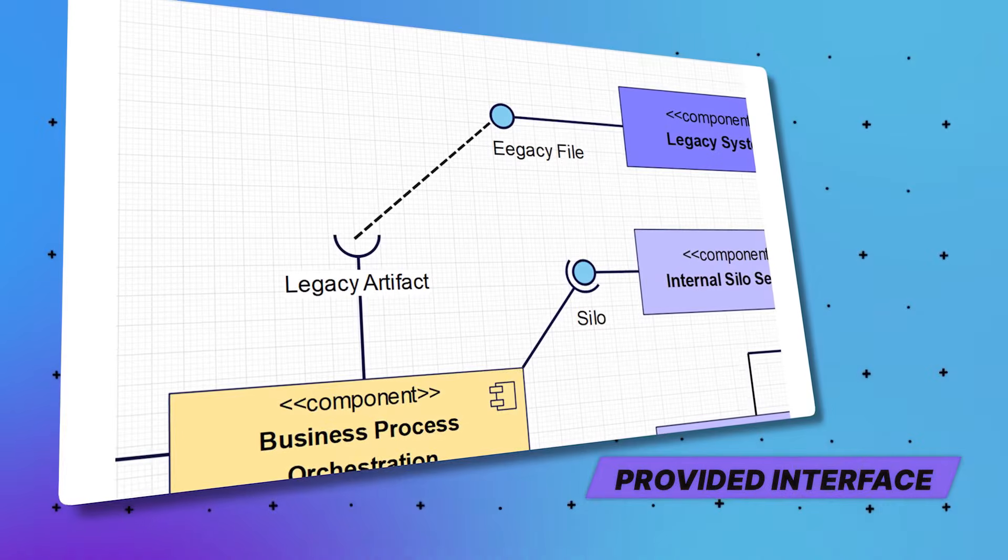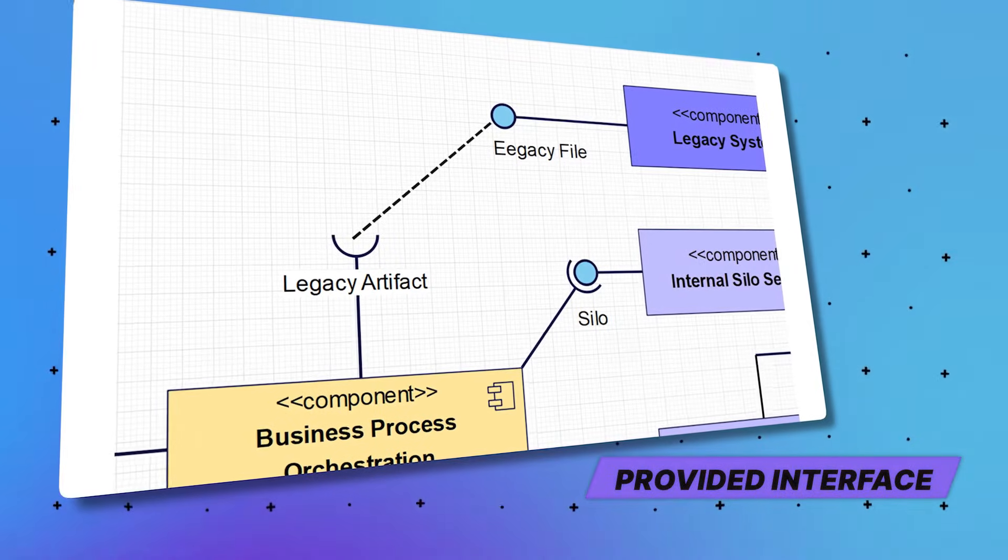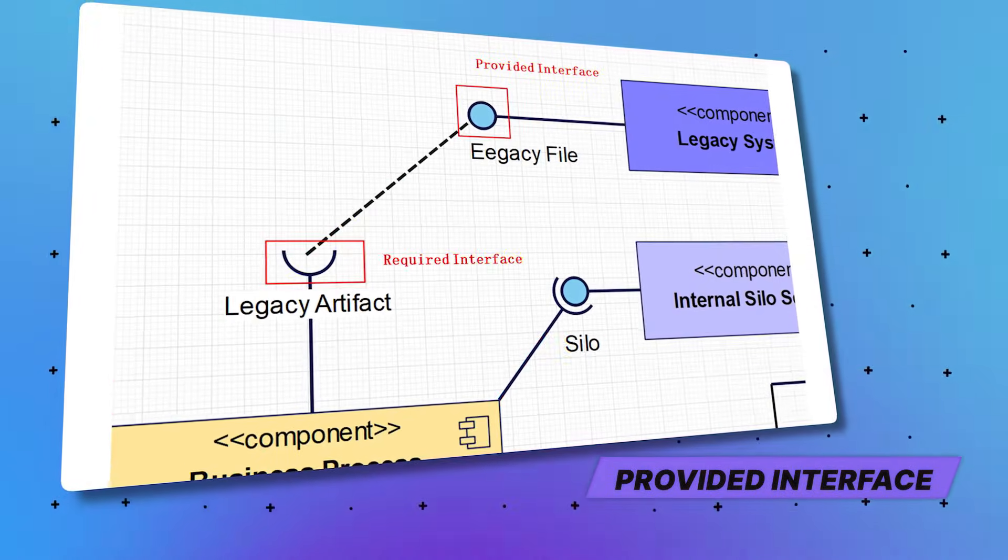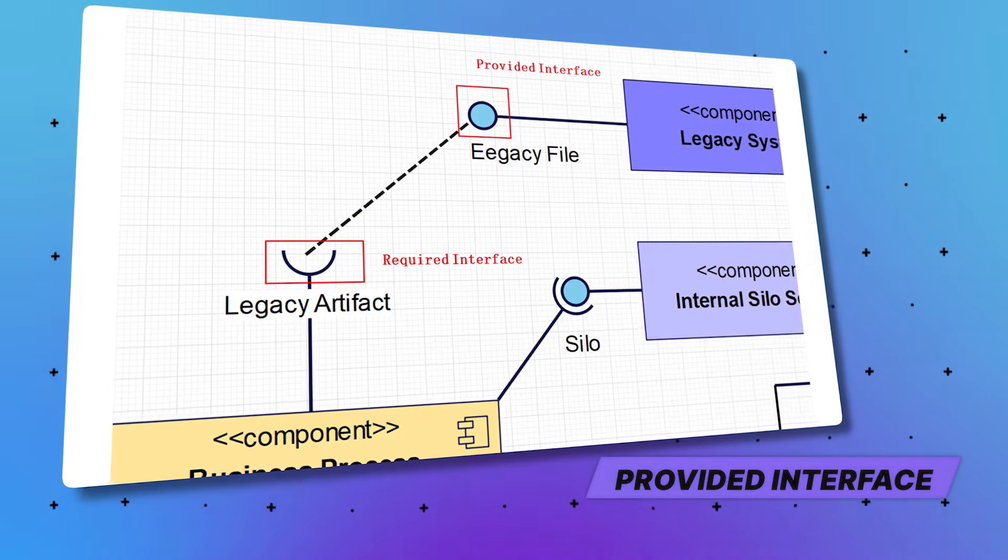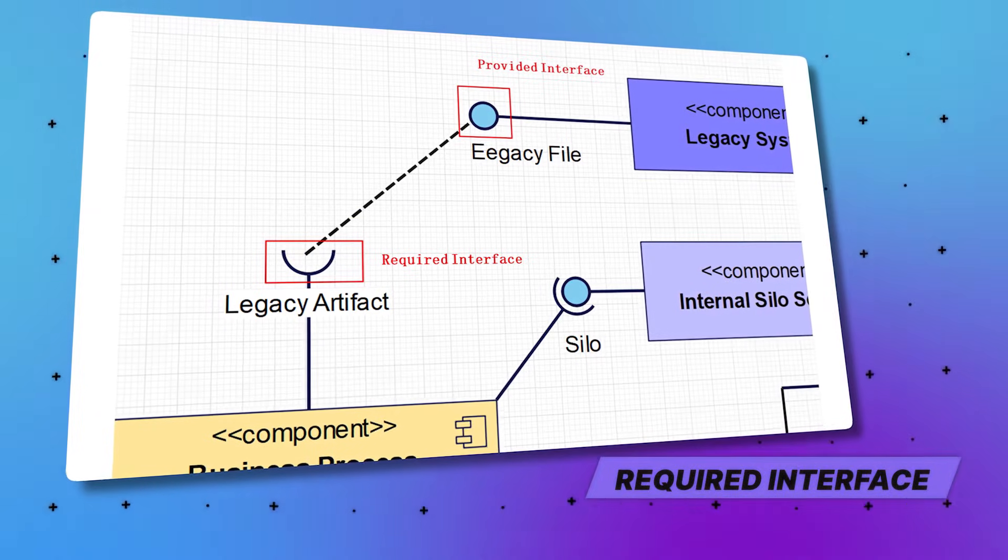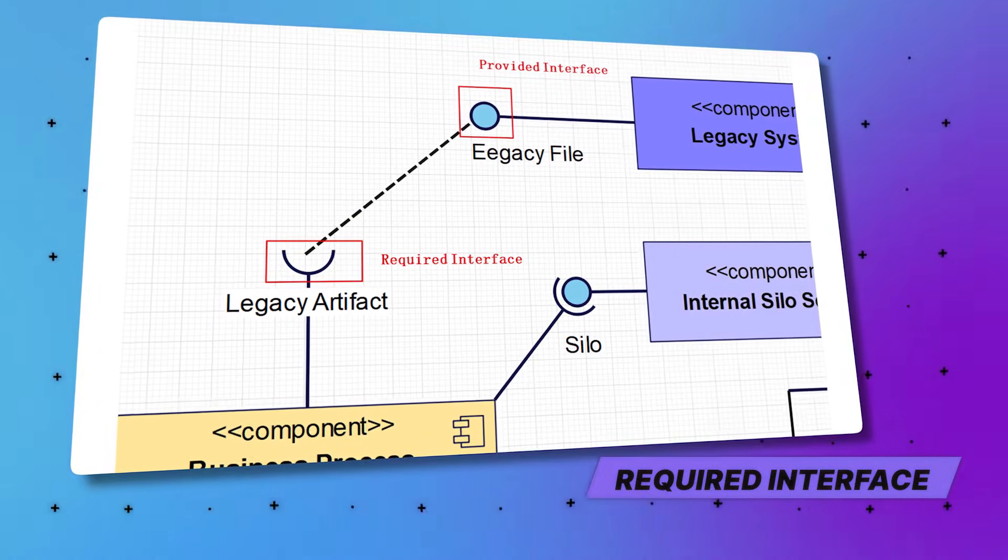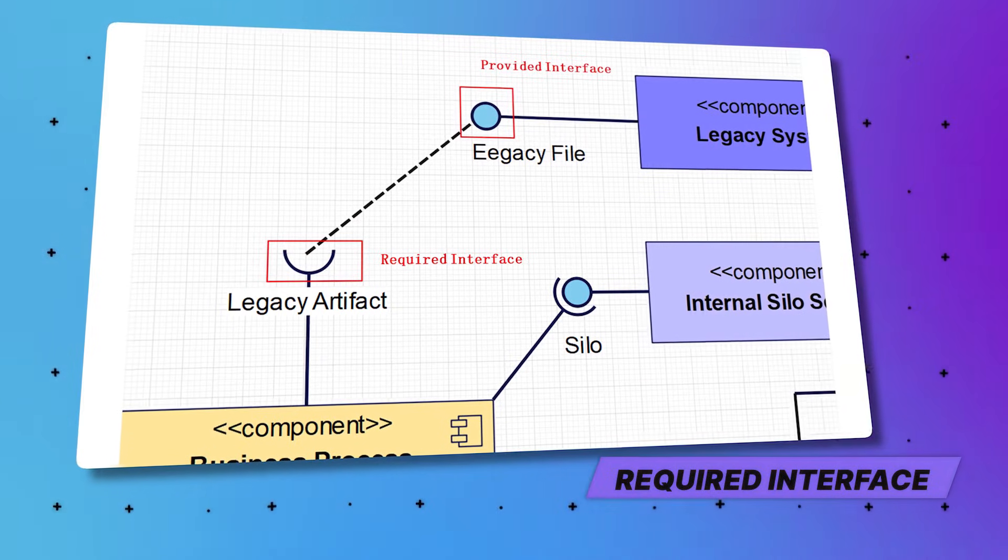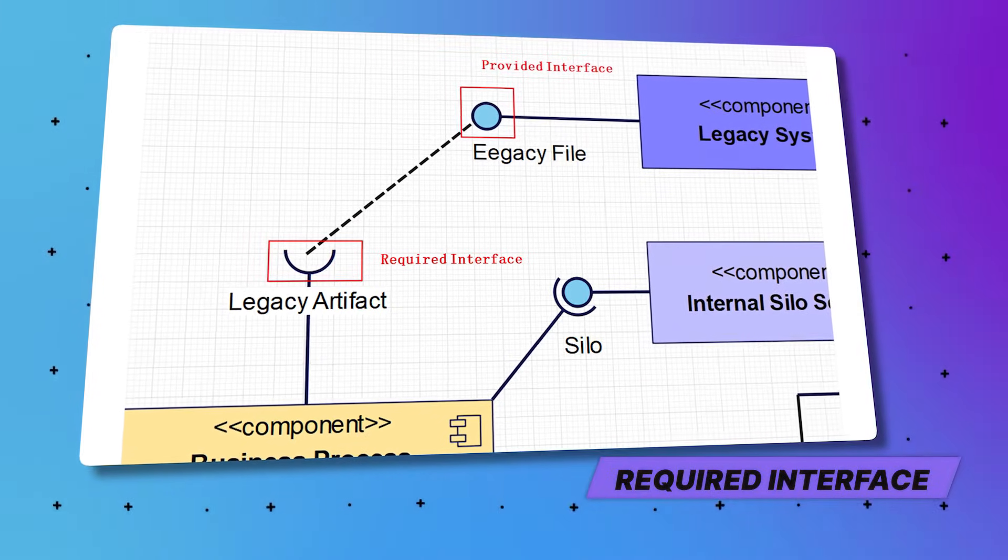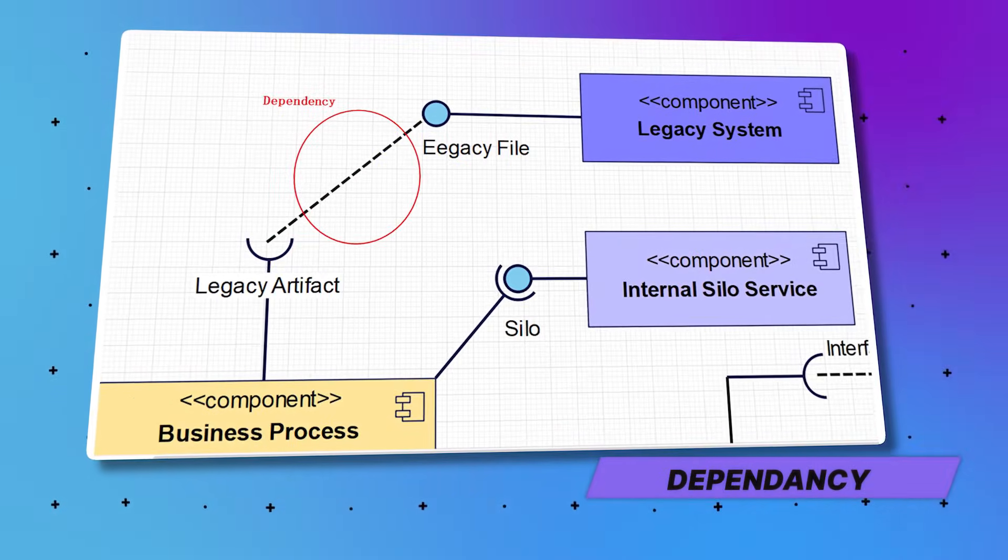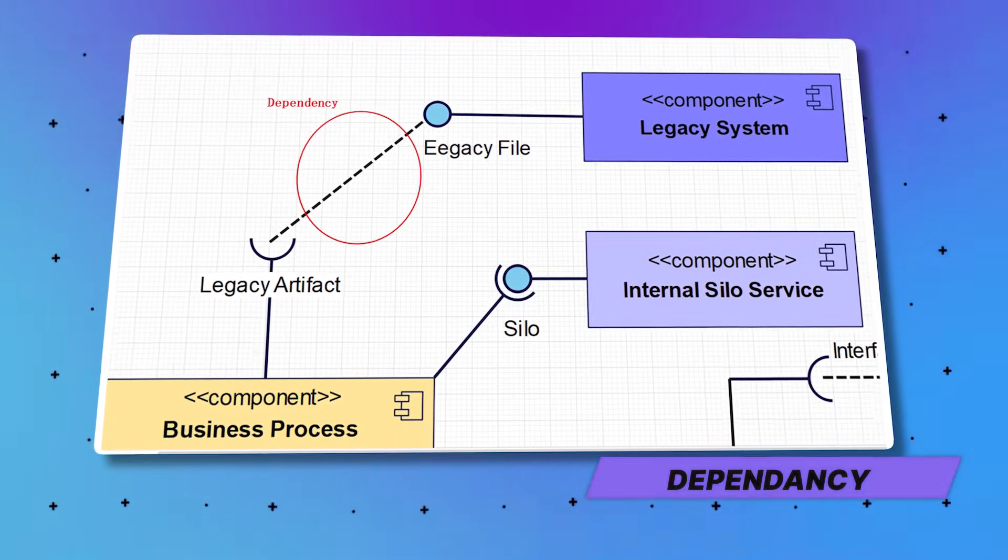There's provided interfaces as well. Provided interface defines the set of public attributes and operations that a component offers to other components. A required interface defines the set of public attributes and operations that a component needs from other components. And there's also dependencies. Dependencies between components are shown with dashed arrows indicating how one component relies on another.